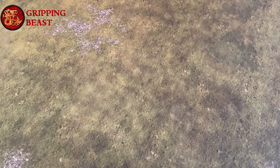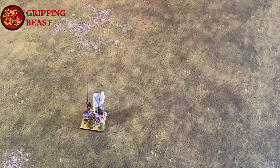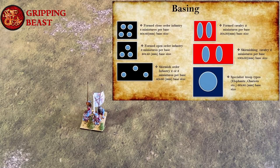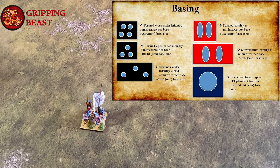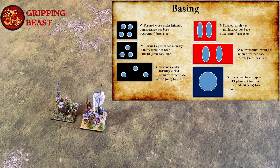Infantry can be either formed or skirmish formation. Close order formed infantry will have four figures on a base which is 40mm by 40mm. Open order formed infantry are also represented by a 40mm by 40mm base, except this time we will have three figures on the base.